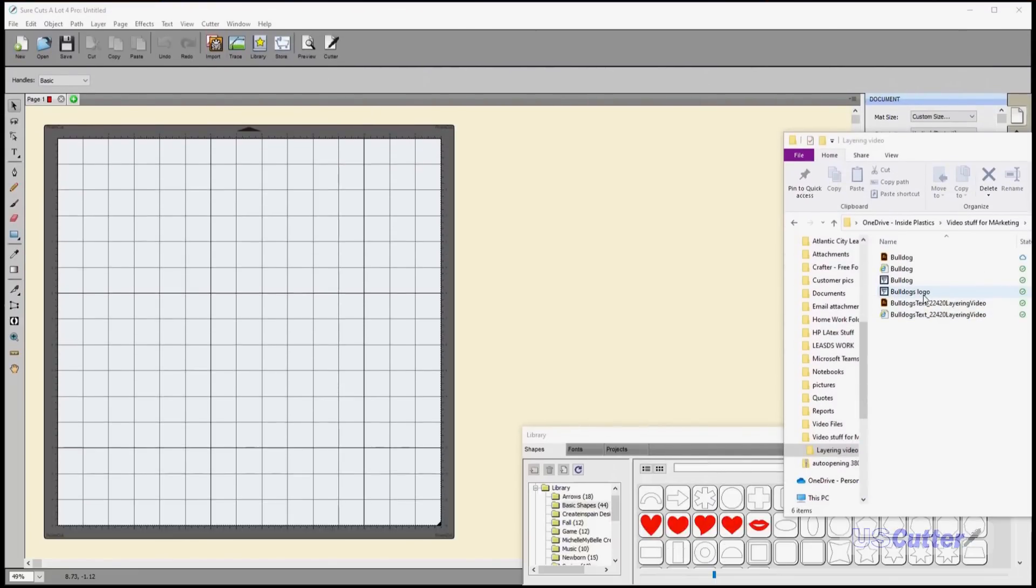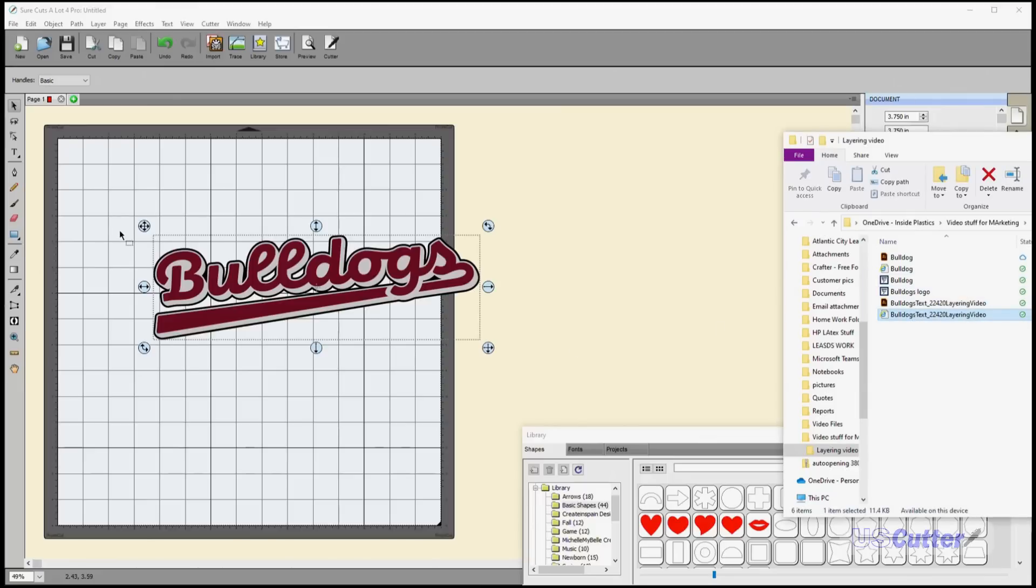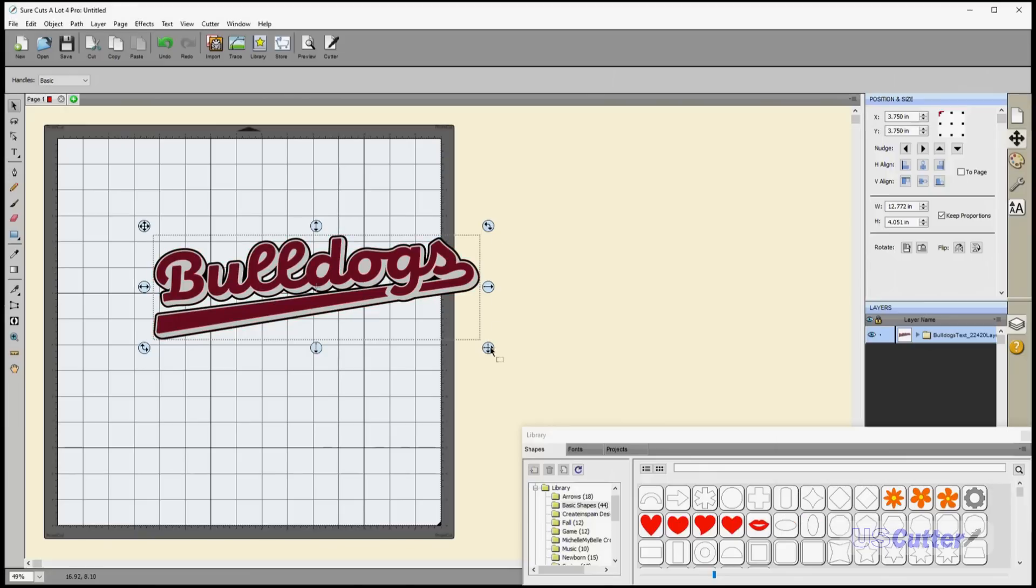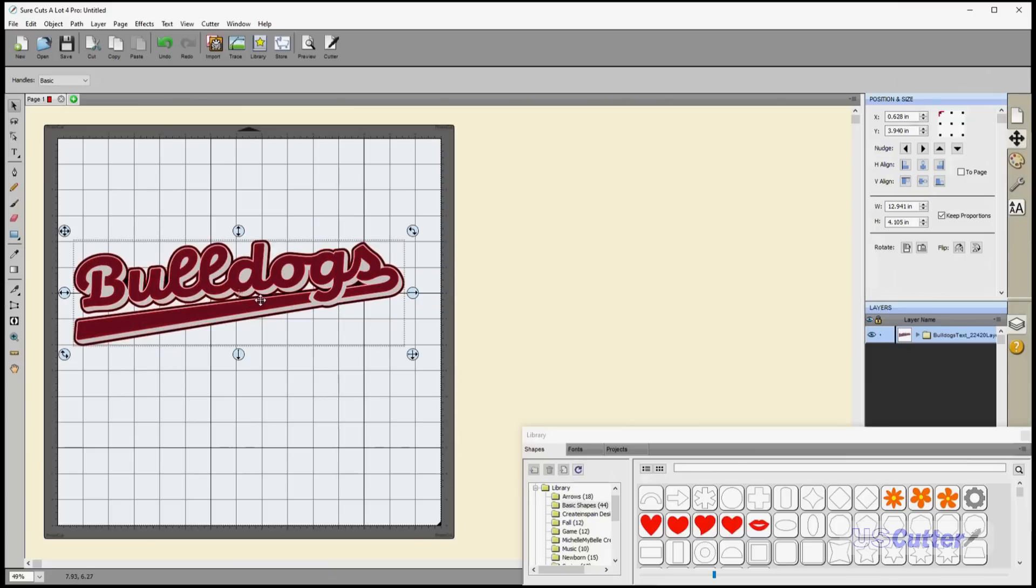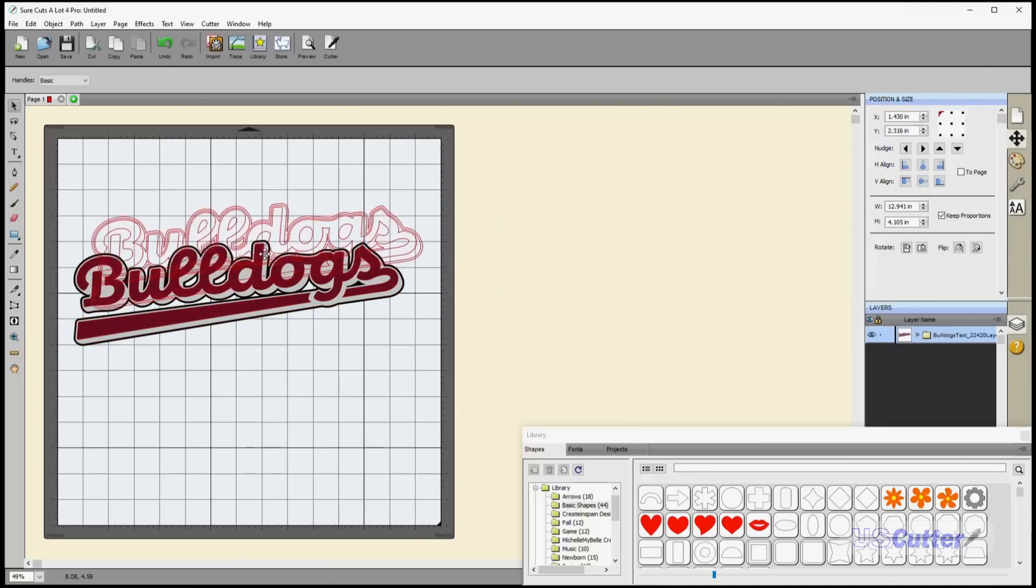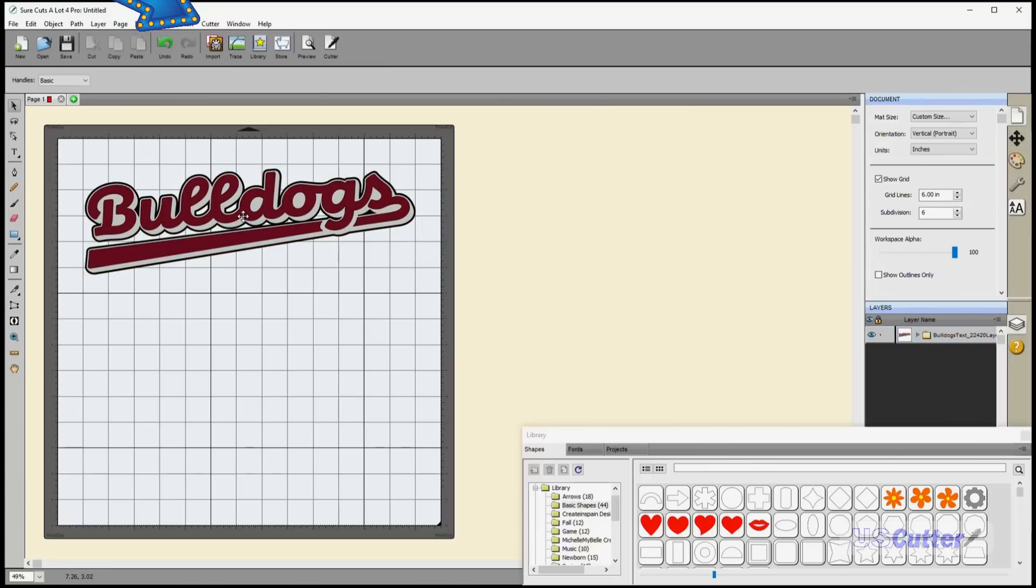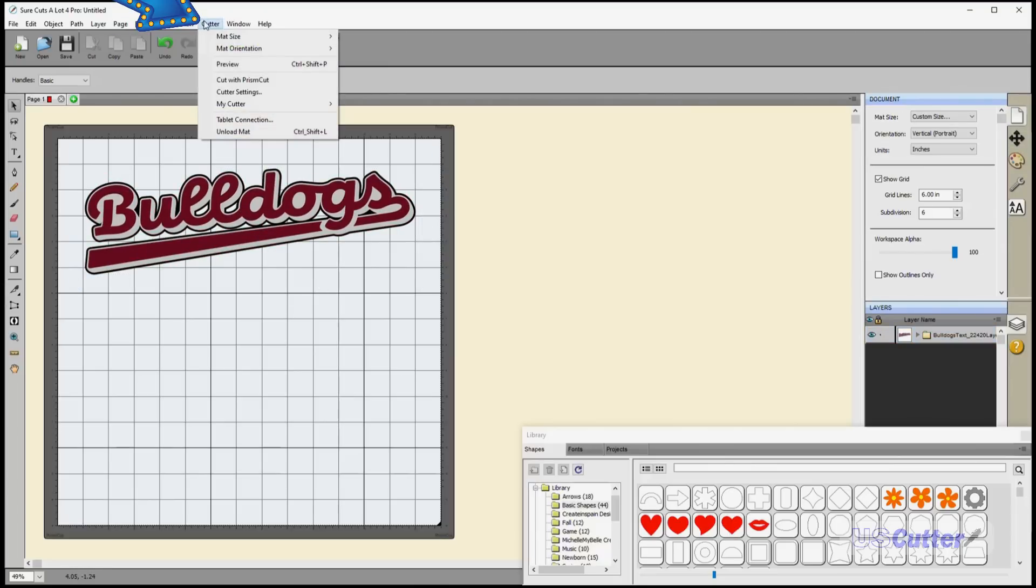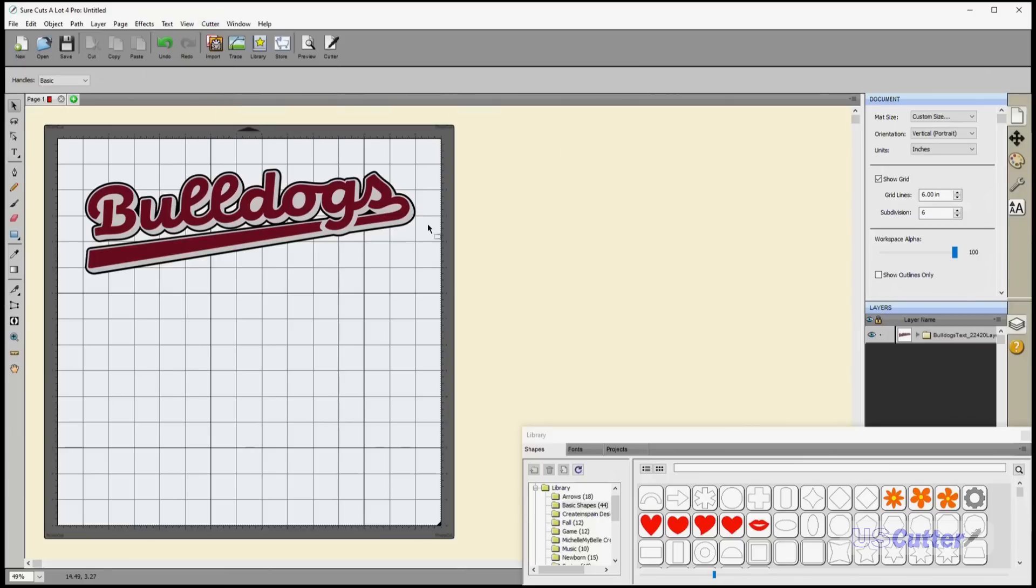Next up is Sure Cuts A Lot Pro 4. This software works on Mac and PC. I'm going to drag and drop my SVG file in, then move it onto the cutting mat. If your cutting mat is not big enough, you can expand it by going to cutter, then mat size, and choose your mat or create a custom size like I did here for 20 by 20 inches.